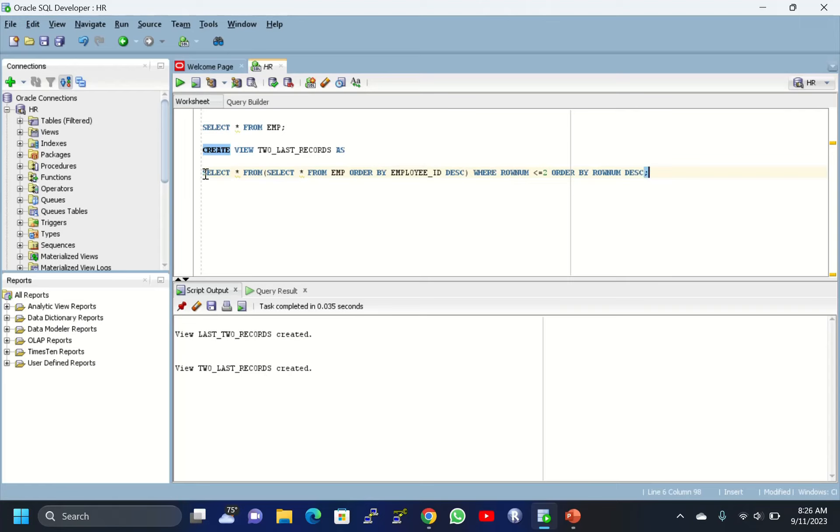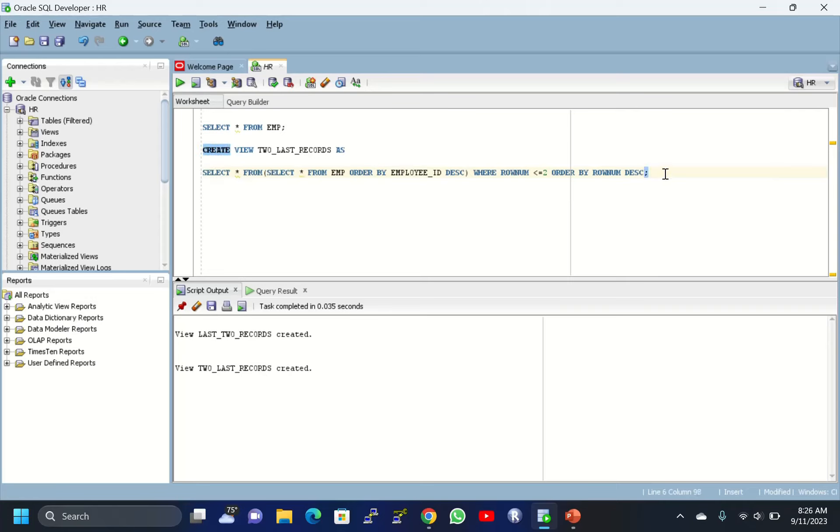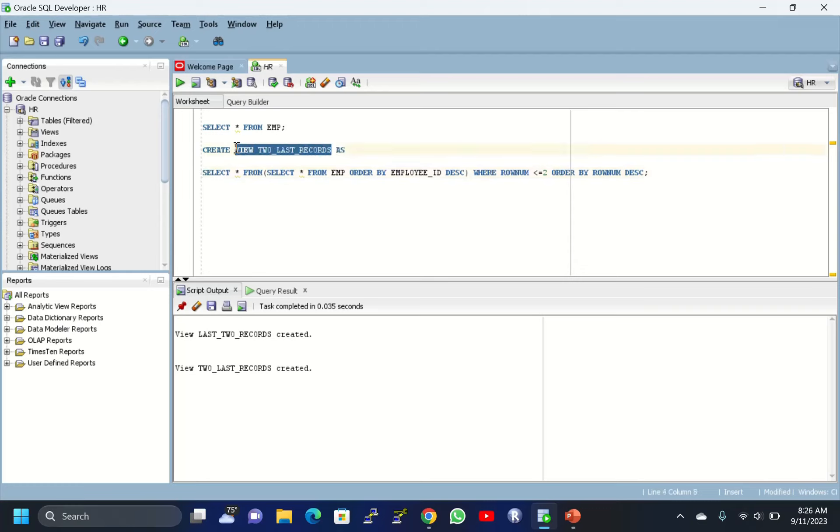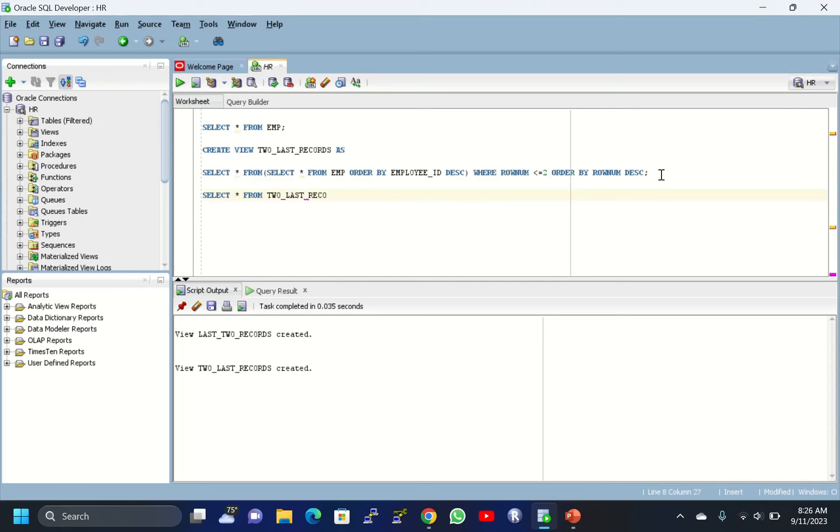Consider this as a complex query, but it's an easier query. In real-time jobs you'll get more complex queries. For this query, we have created this view. When I execute this view - SELECT * FROM V2_LAST_RECORDS.